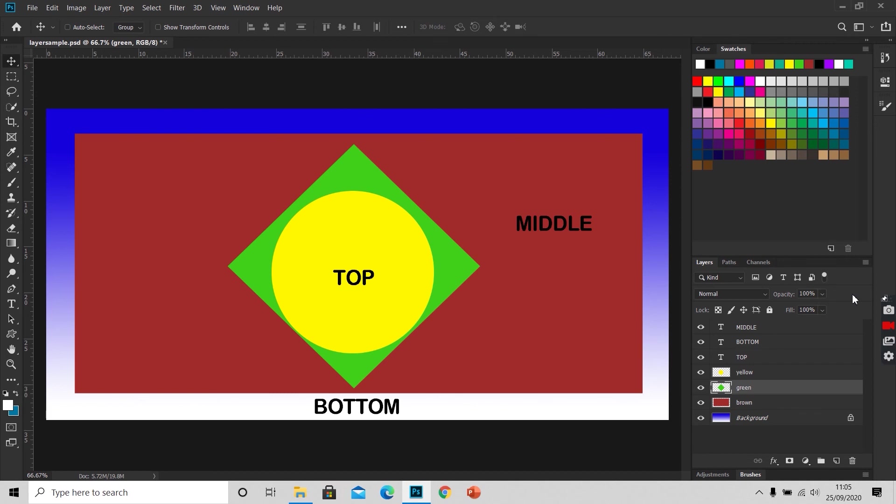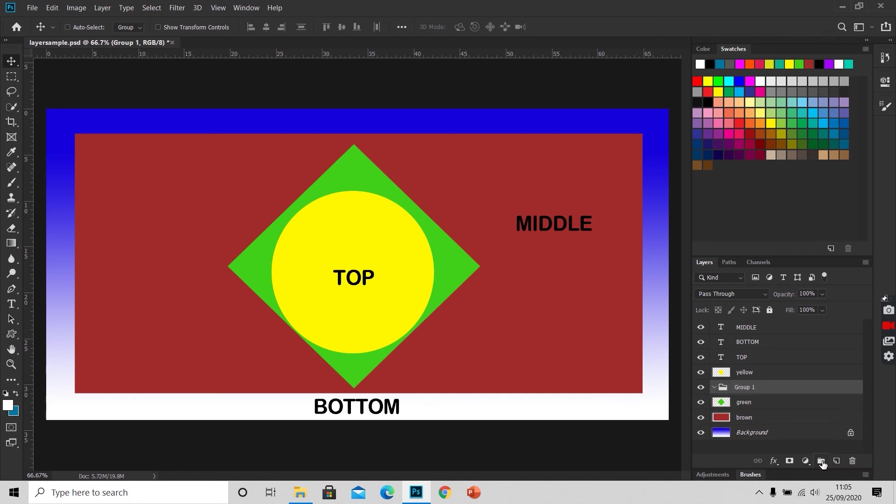If we want to work on a set of layers or we want to organize a layer panel, we can even create groups by clicking this group icon at the bottom of the layer panel. We can name this group the same way as we name layers. I am naming it shape group.